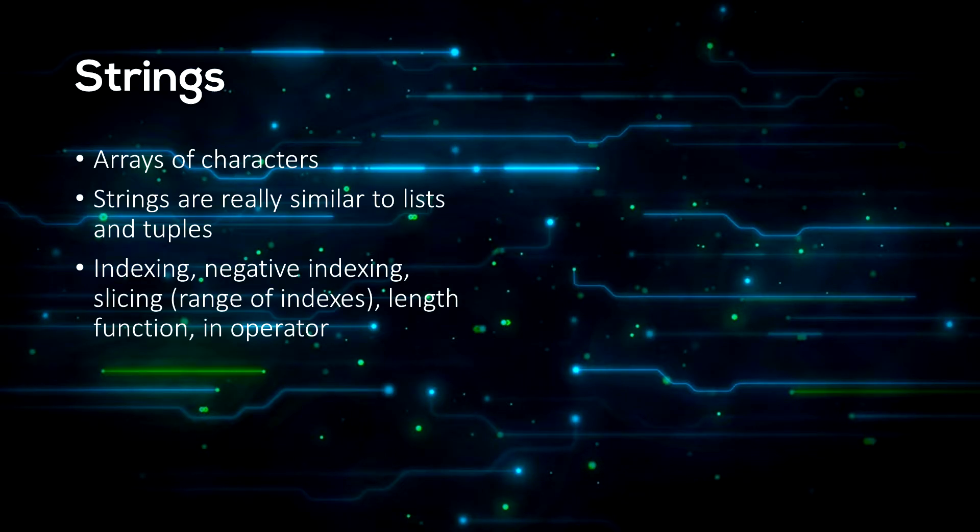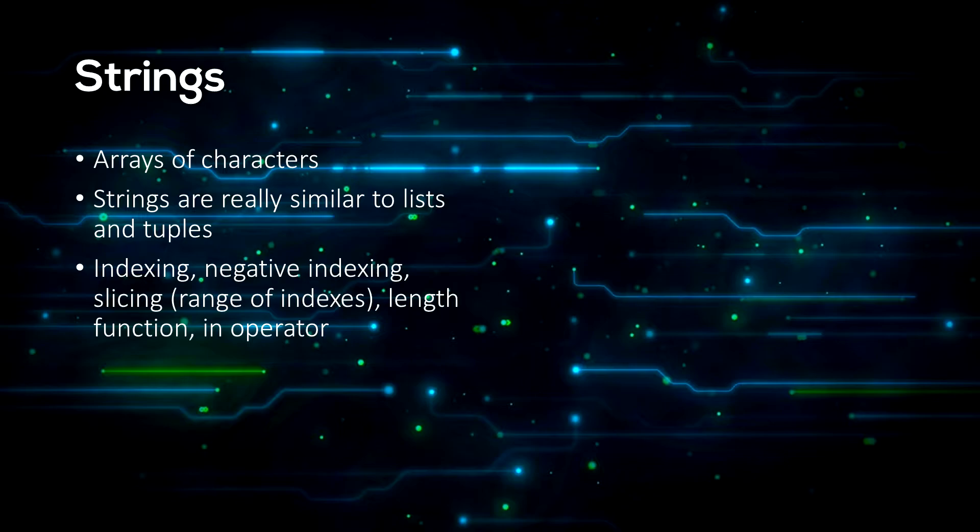They are just arrays of characters. If you don't know what an array is, it's similar to a list or a tuple. So strings are basically just lists of characters. This means we can access items of a string just like how we can access items of a list or a tuple.